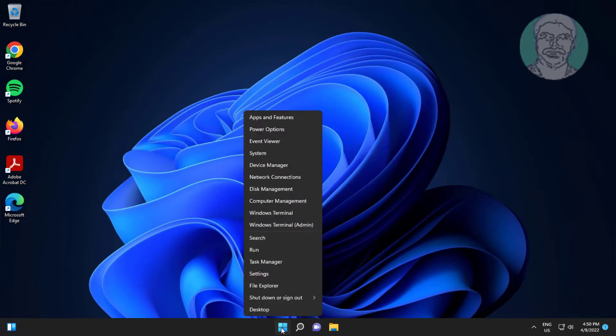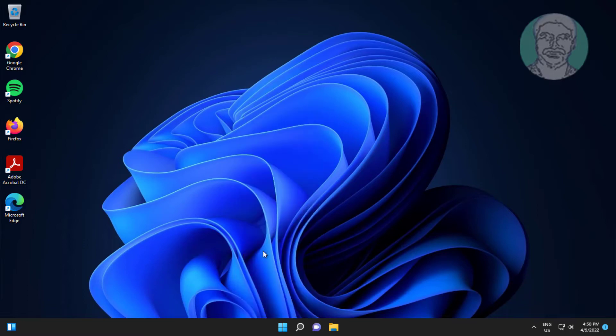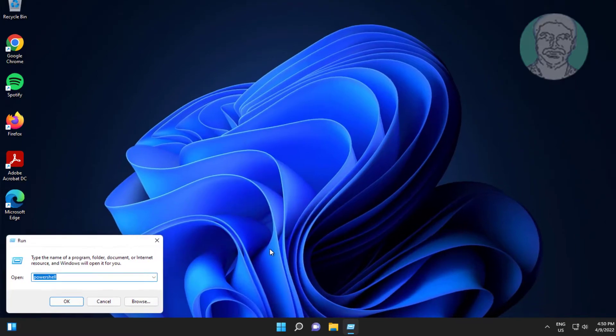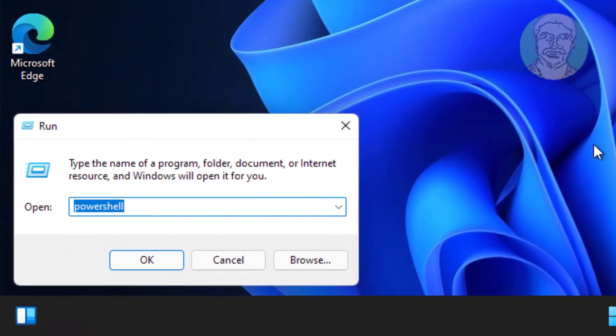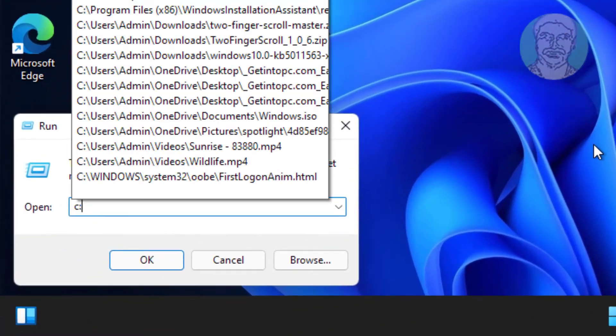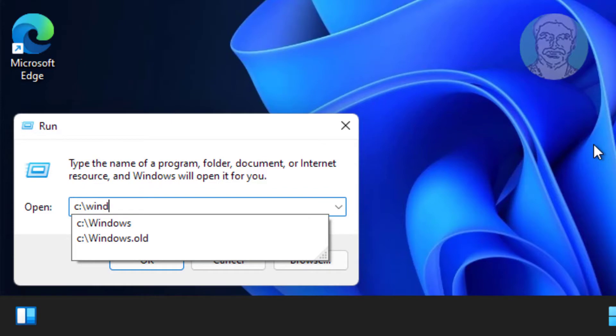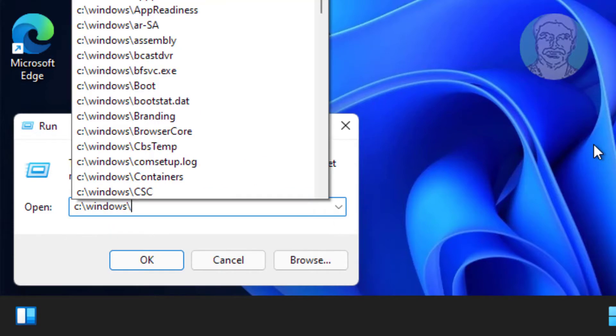First method is right click start button, click run, type C:\windows\system32\ctfmon.exe, click OK.